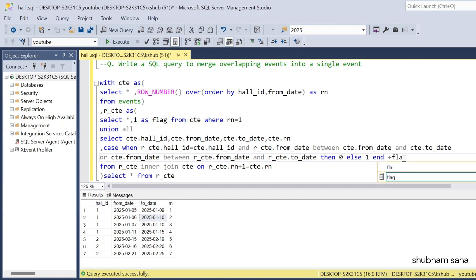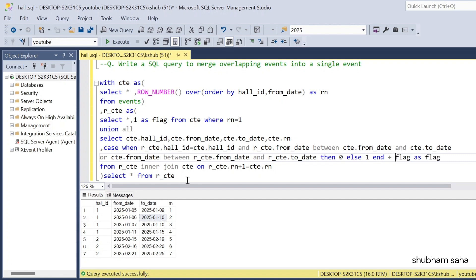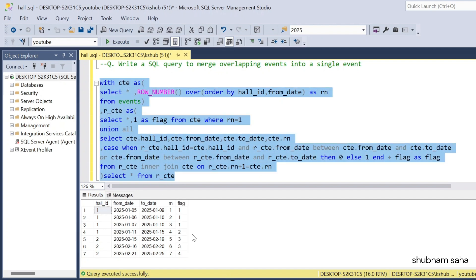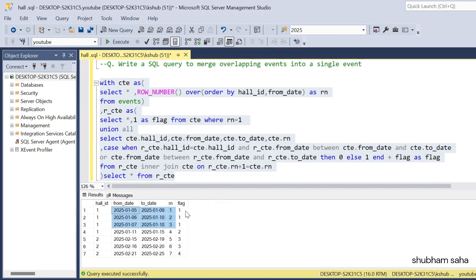If the condition is true — meaning the events overlap — I set the flag as 0, else I set it as 1, then add the previous flag value: CASE WHEN ... THEN 0 ELSE 1 END + flag AS flag. If I run this query: overlapping events get flag 1, a new non-overlapping event increments the flag to 2, another overlapping group gets flag 3, and so on.